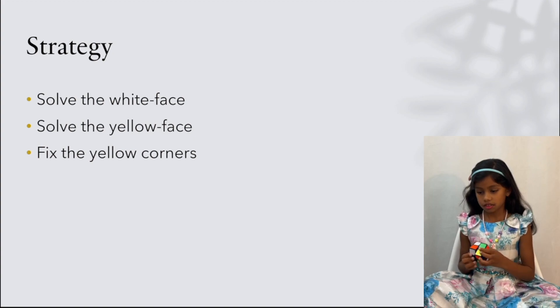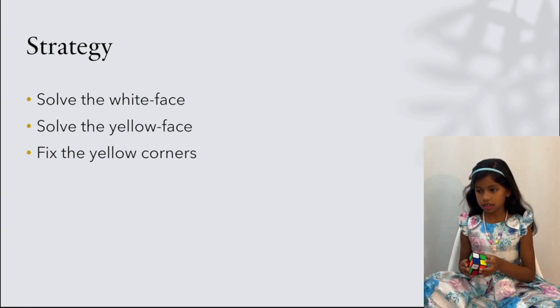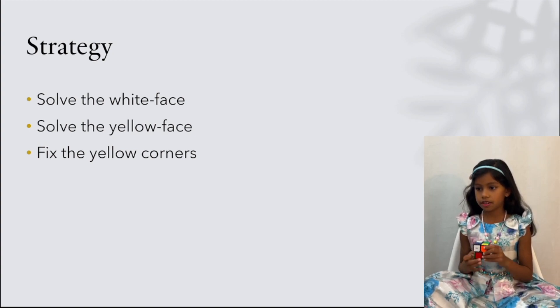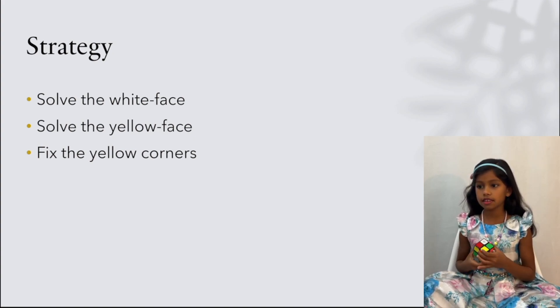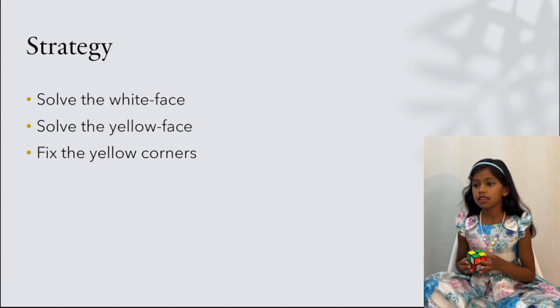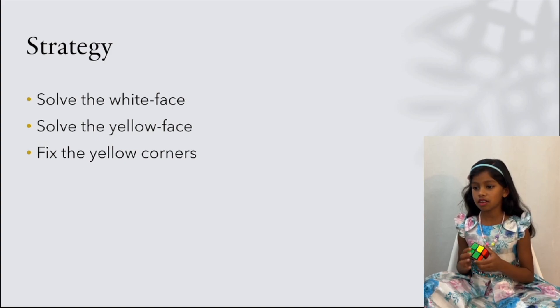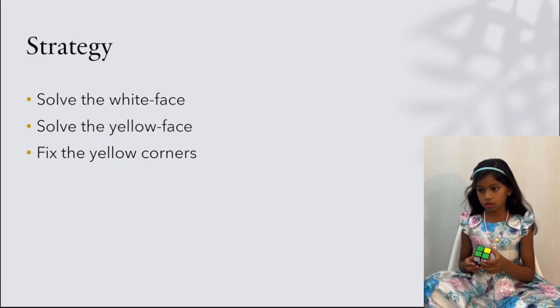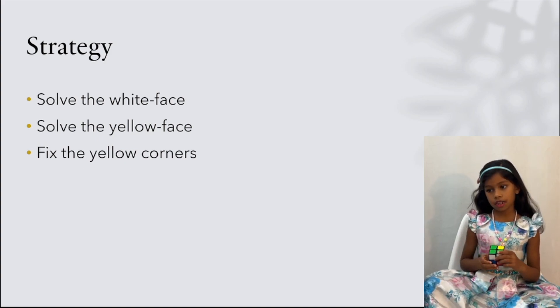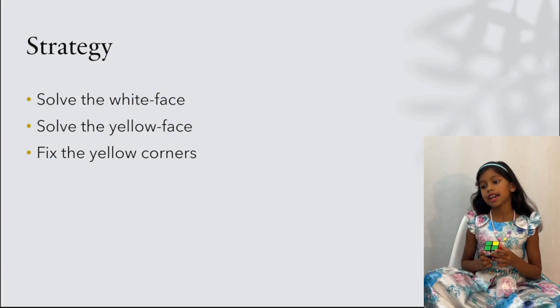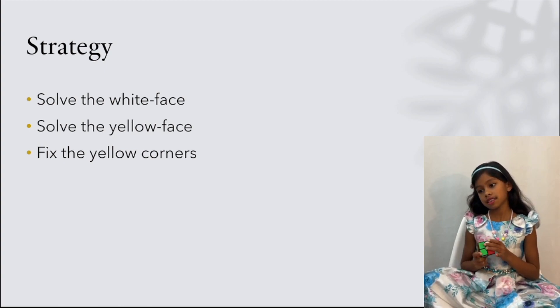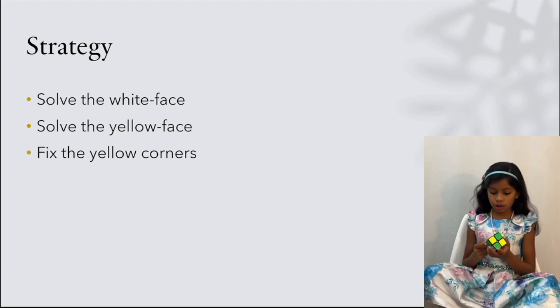The strategy is to first solve the white face, then solve the yellow face, and last fix the yellow corners.